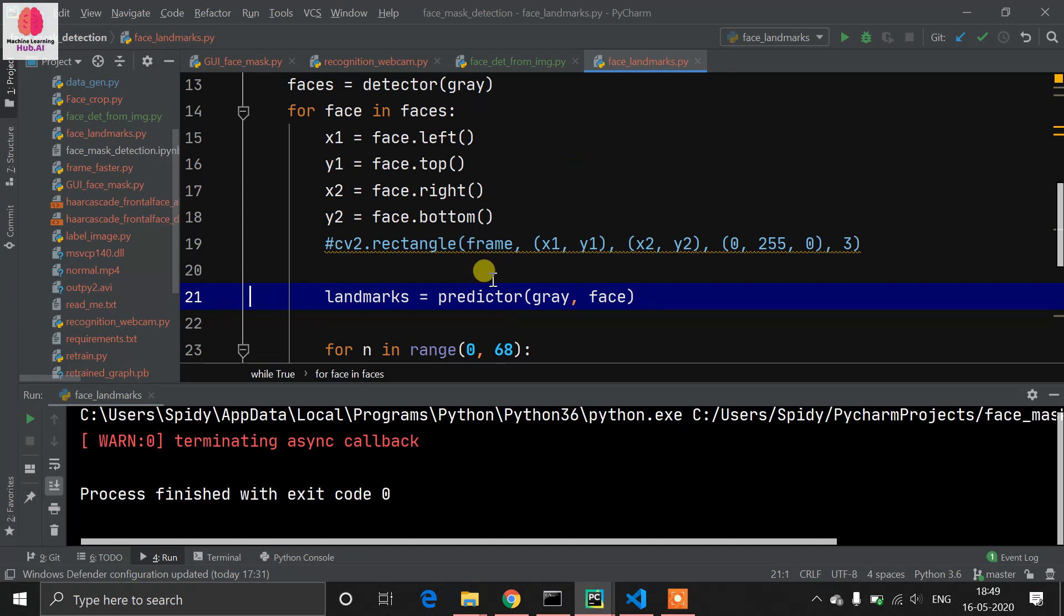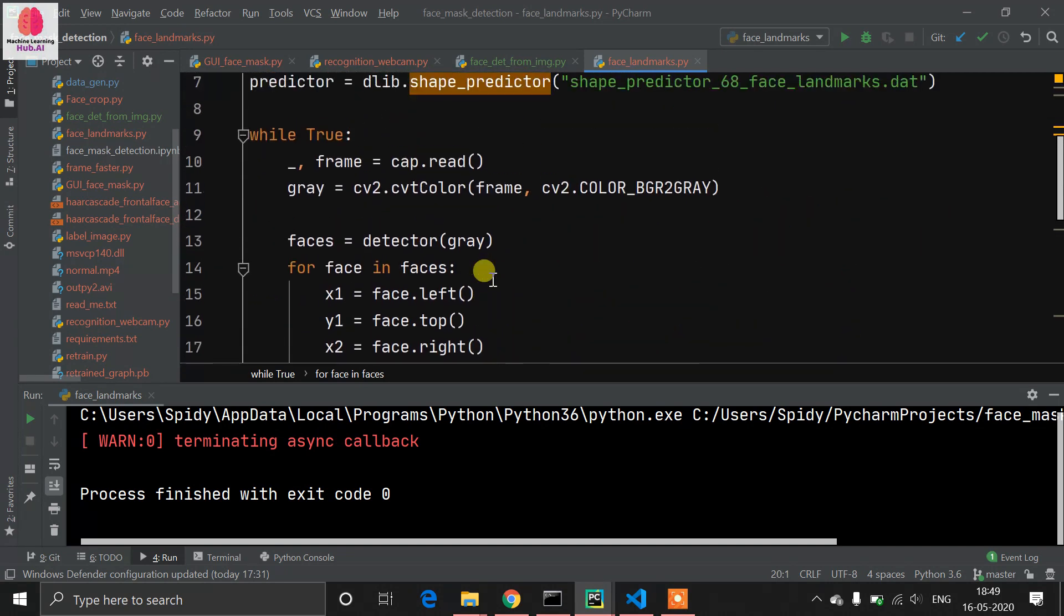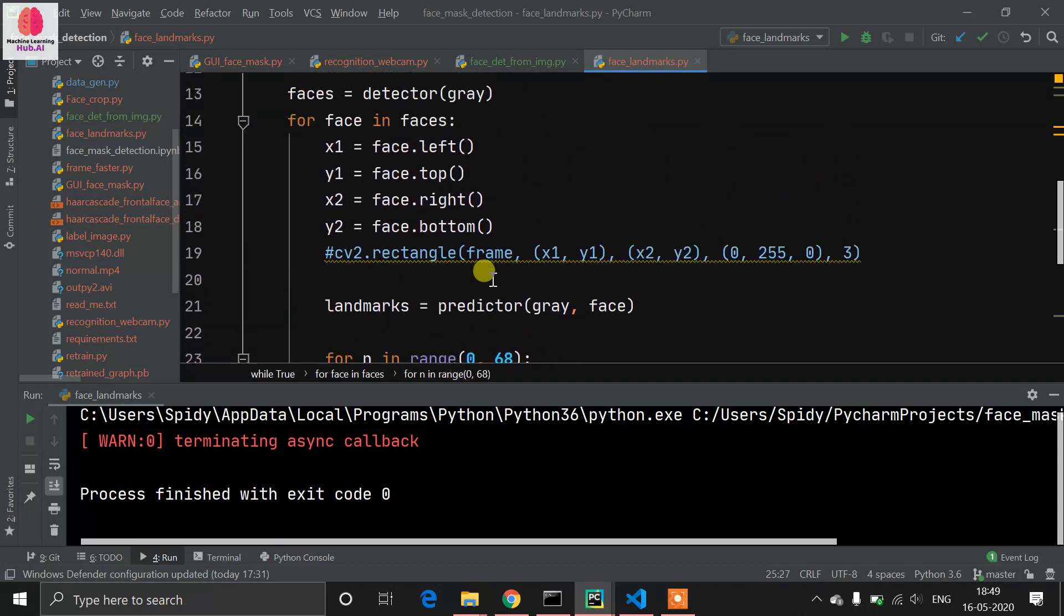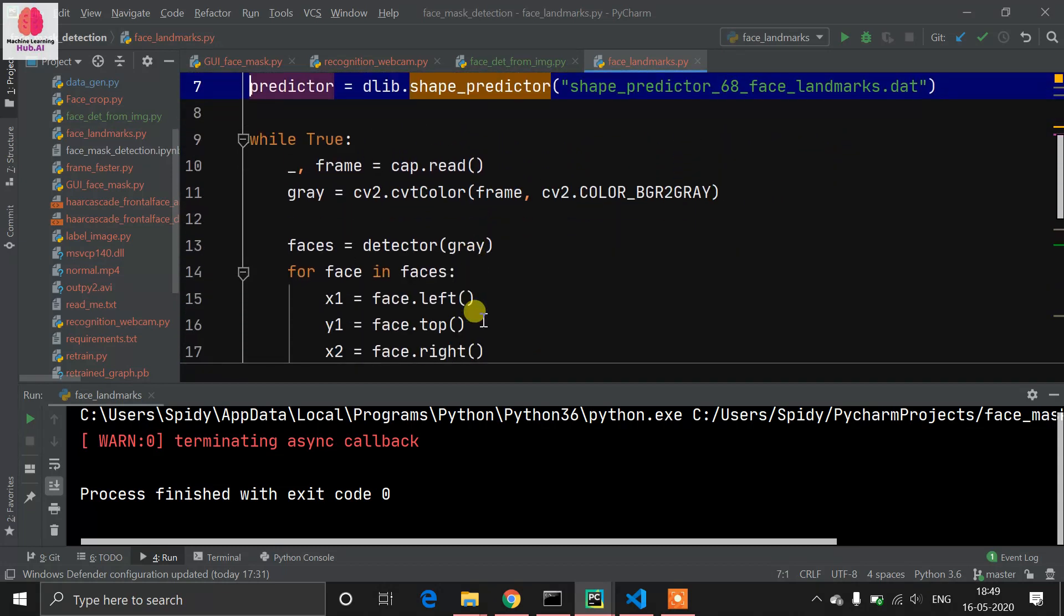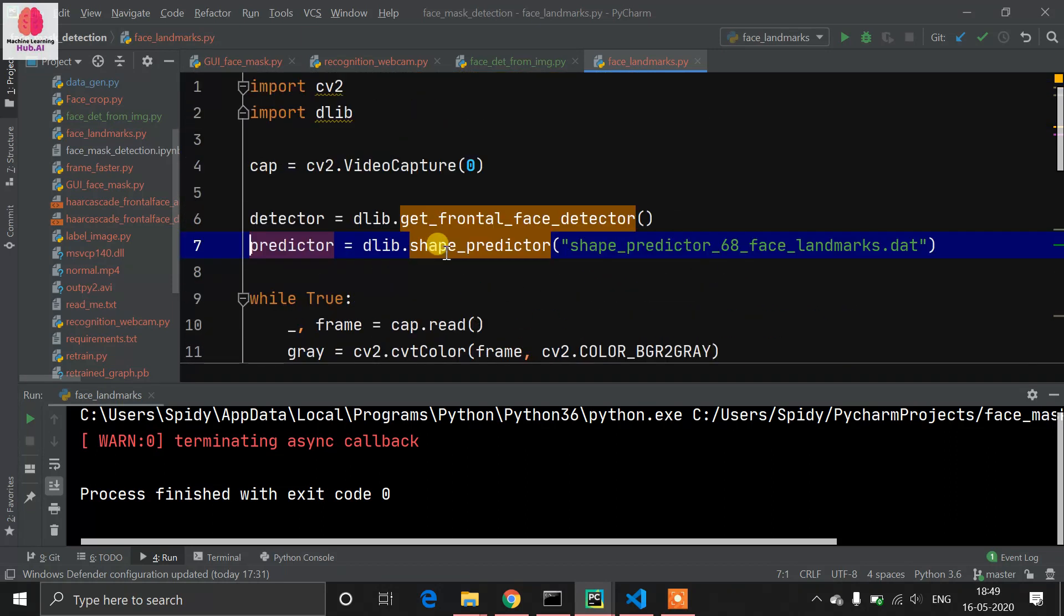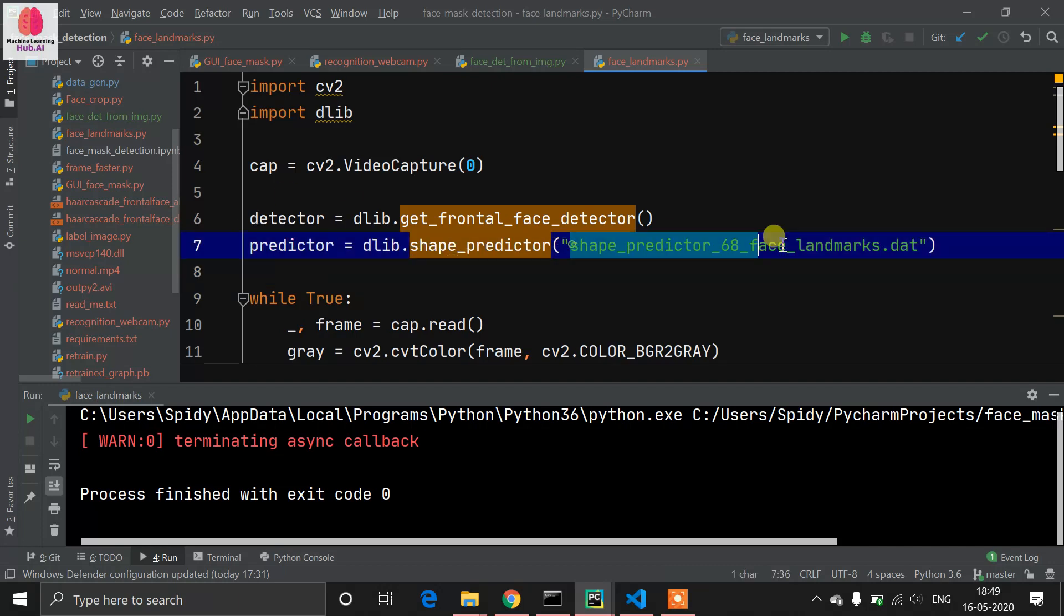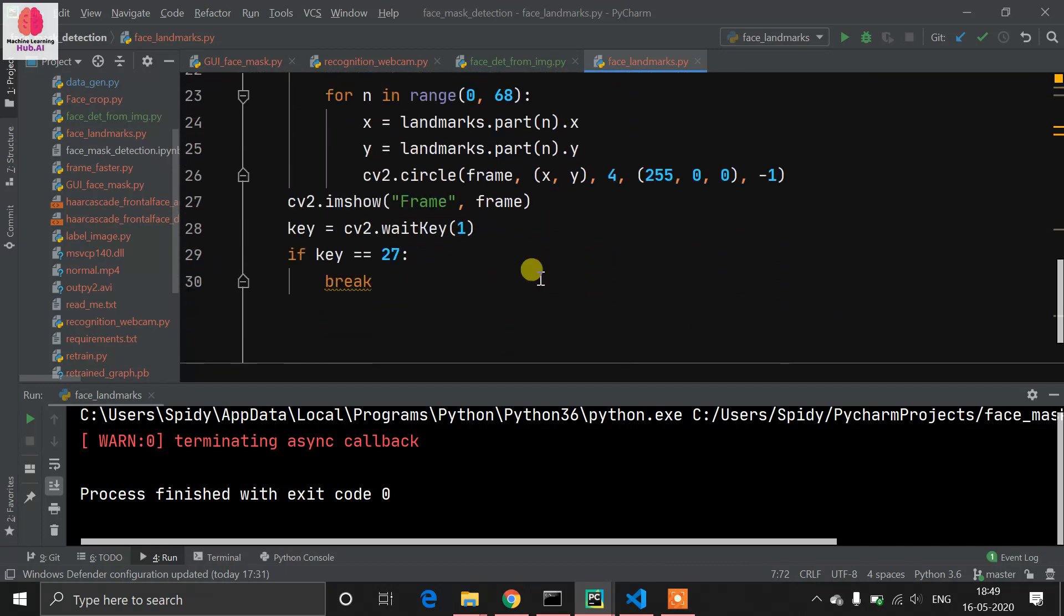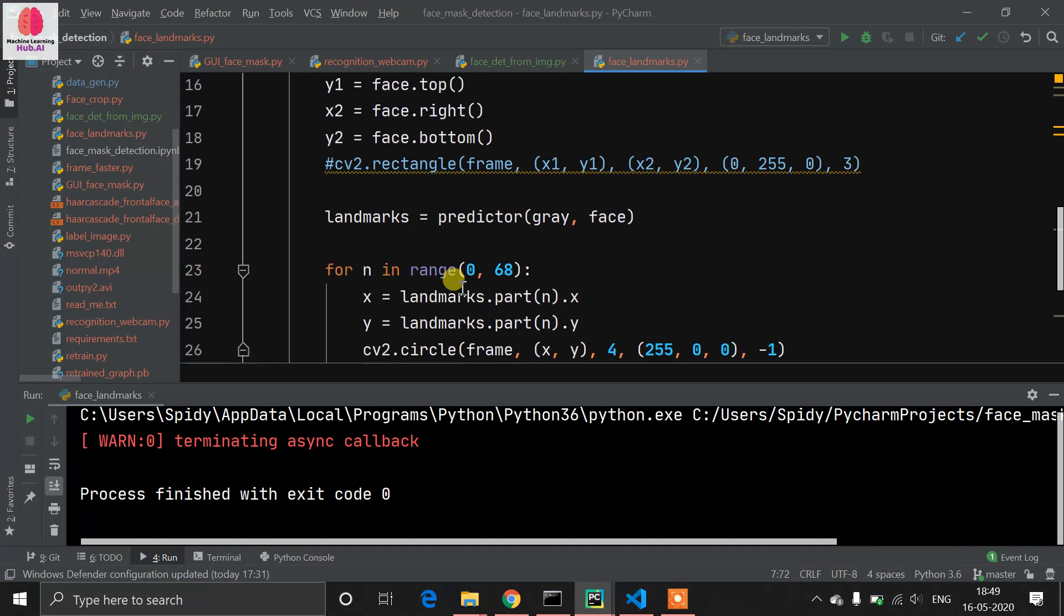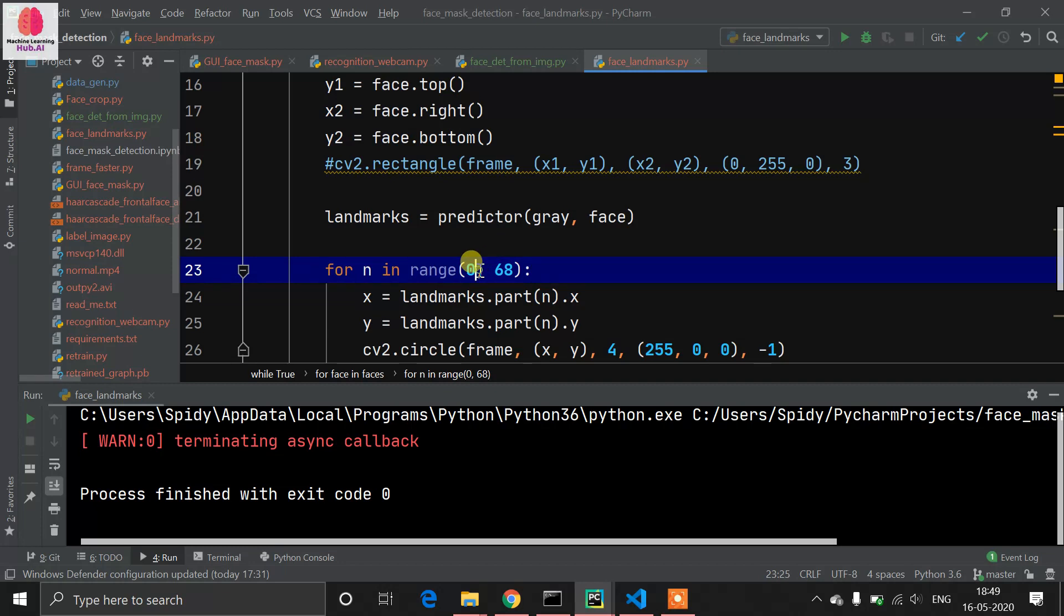Predictor is already available in dlib. Predictor is where we have read our shape predictor file. This file will predict our facial landmarks. We use a for loop - I have defined 0 to 68.